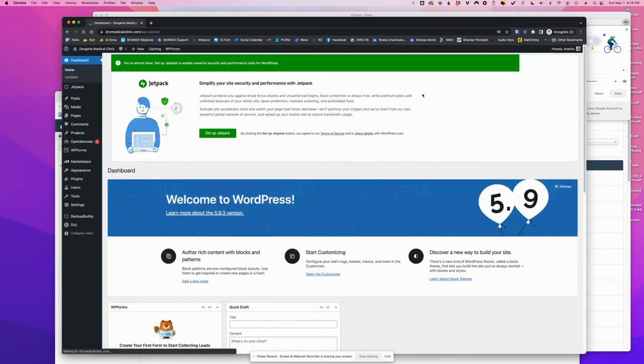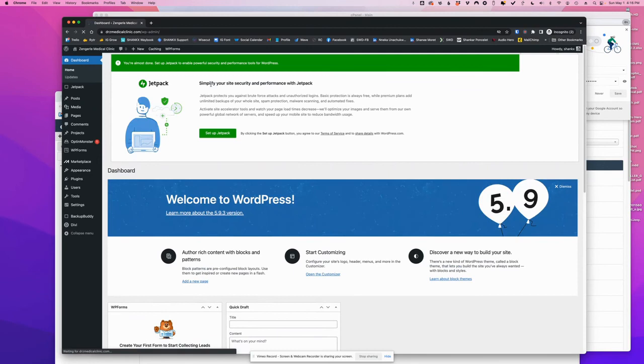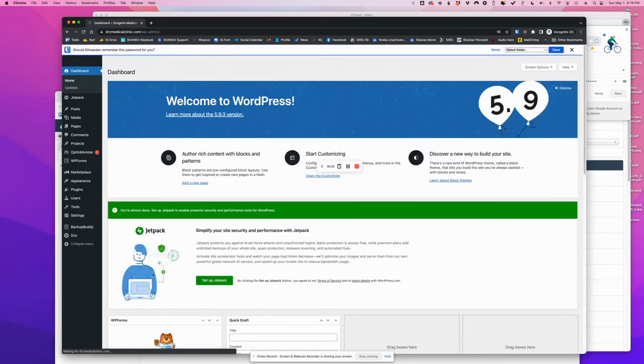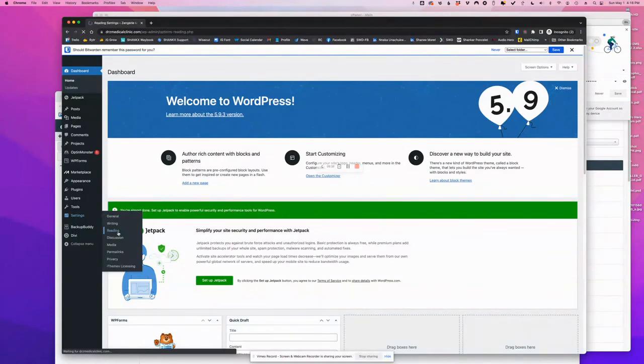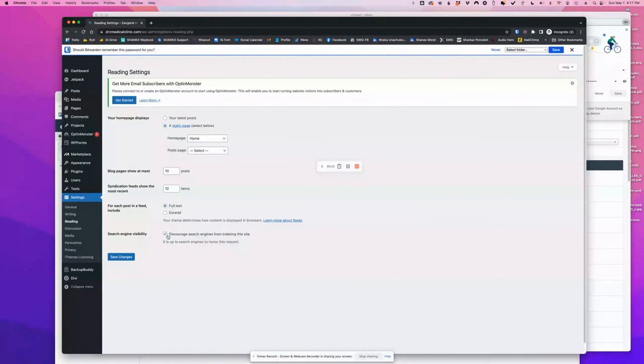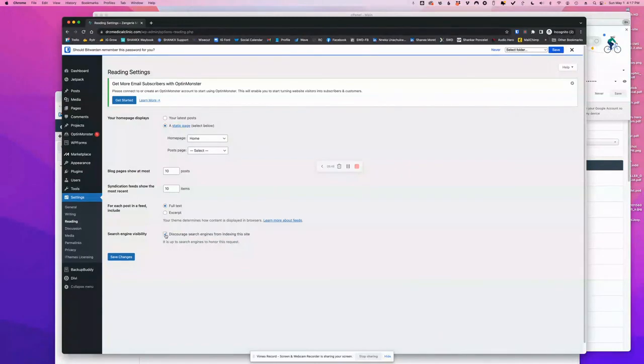Okay. The very first thing that we need to do is we need to come to Settings, Reading, and we need to deactivate this discouragement to search engines. This was very important on the test environment, but now that the site is live, we want the site to be listed. So that needs to be deactivated.